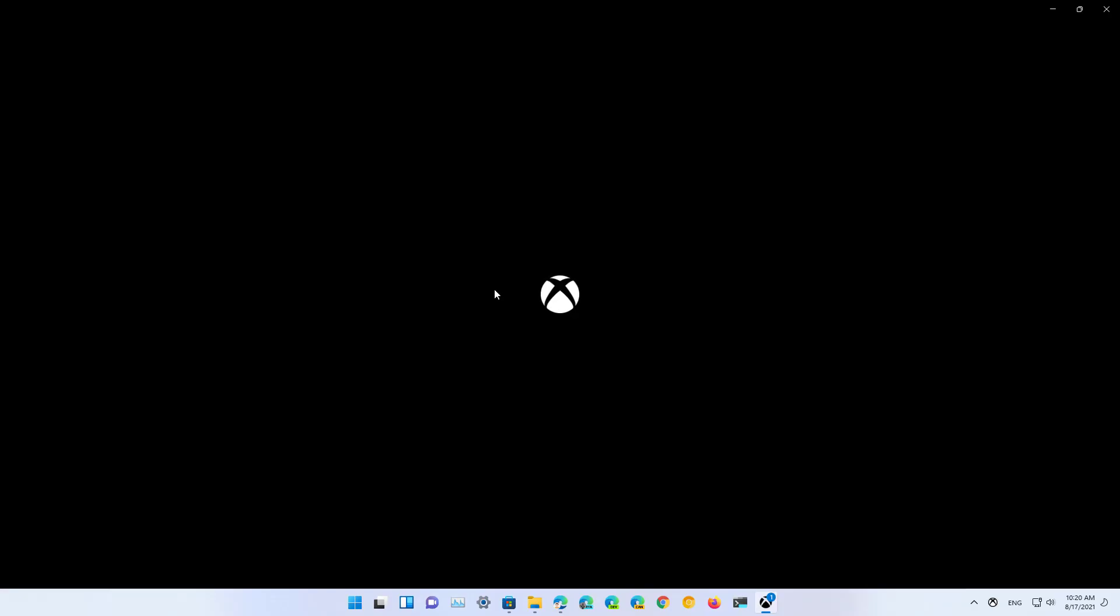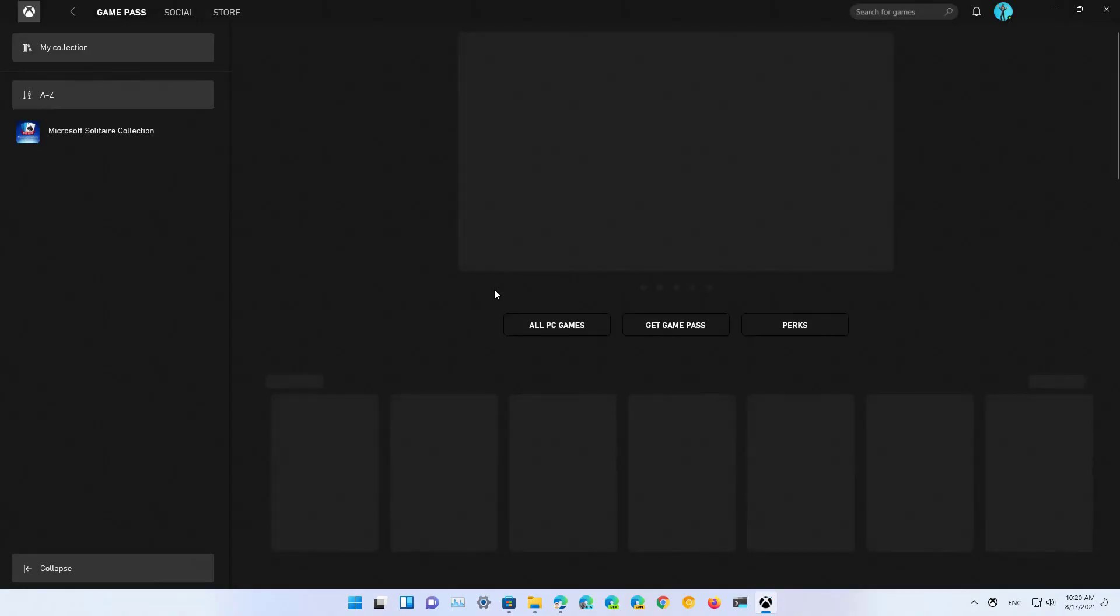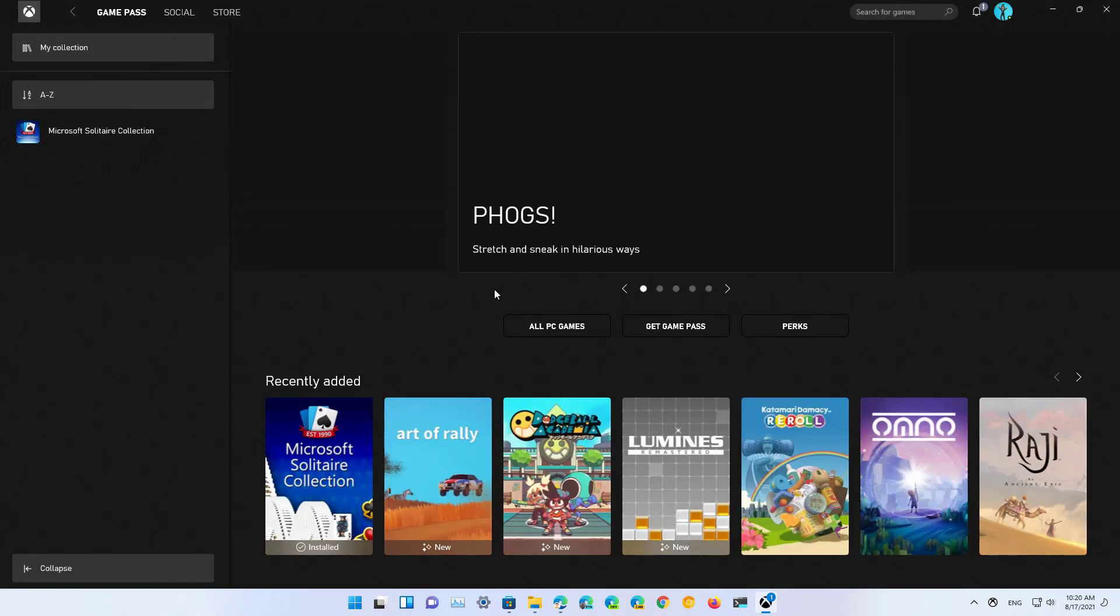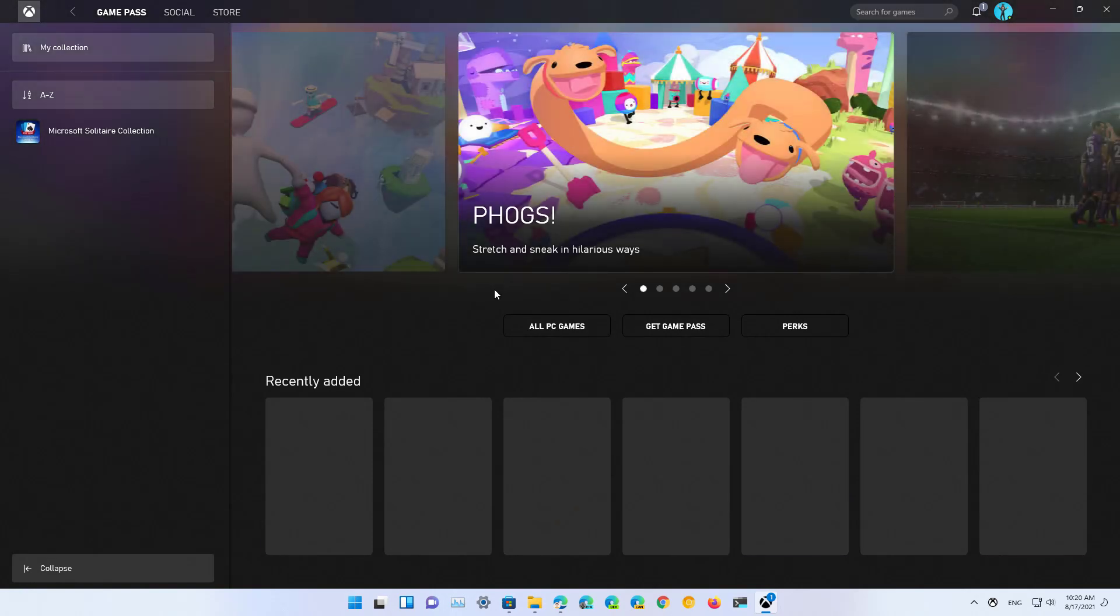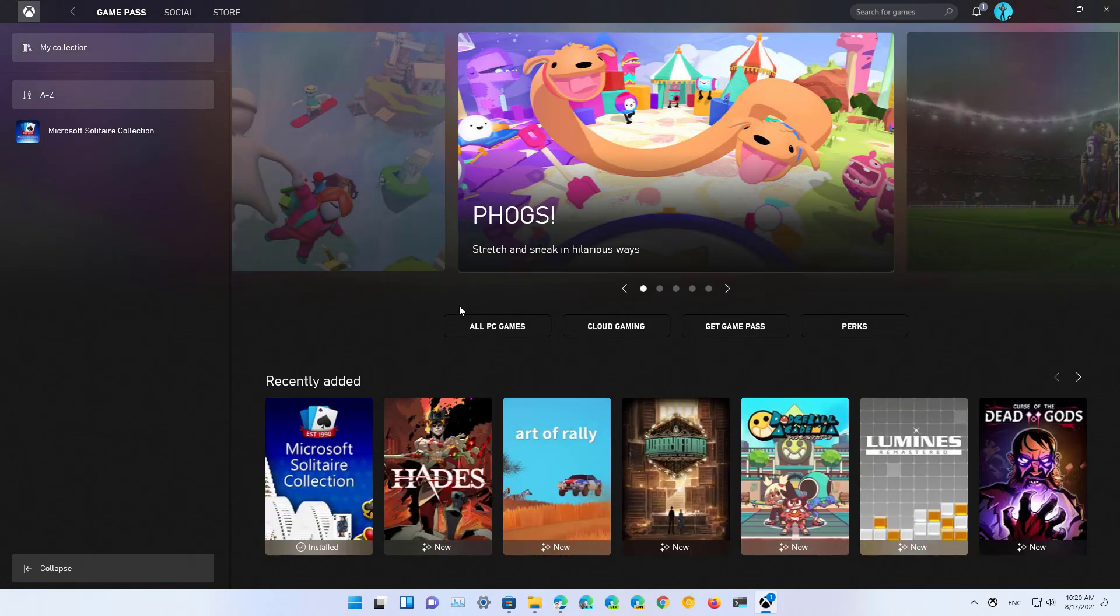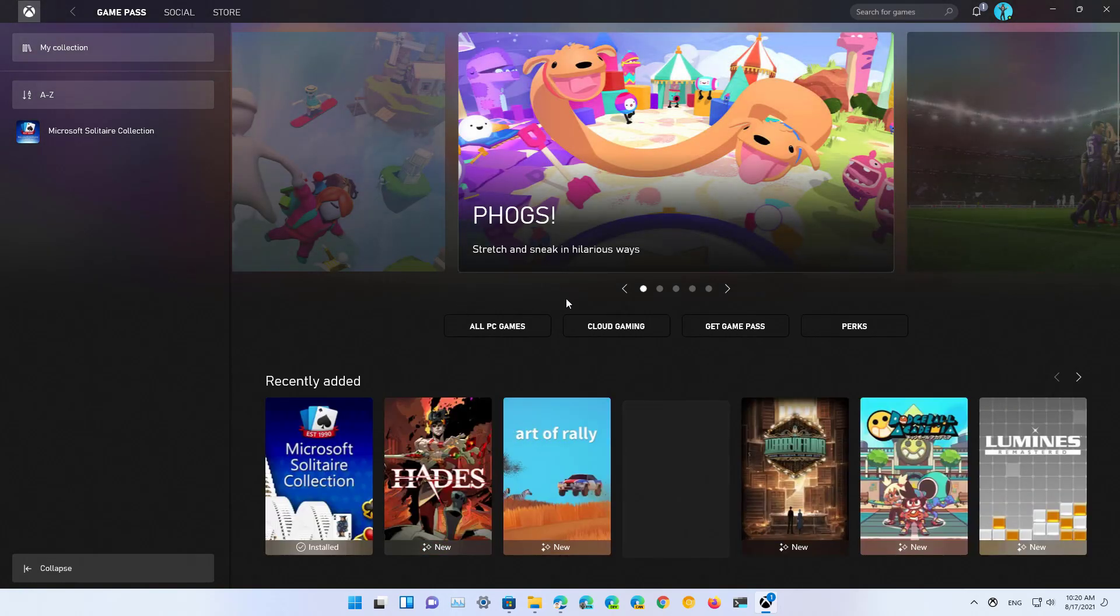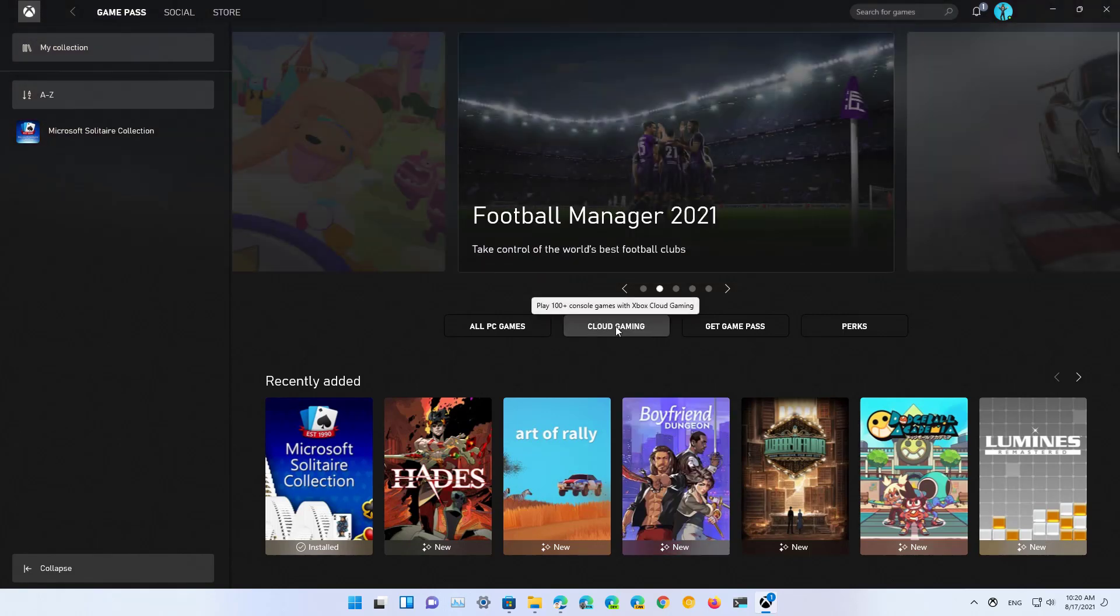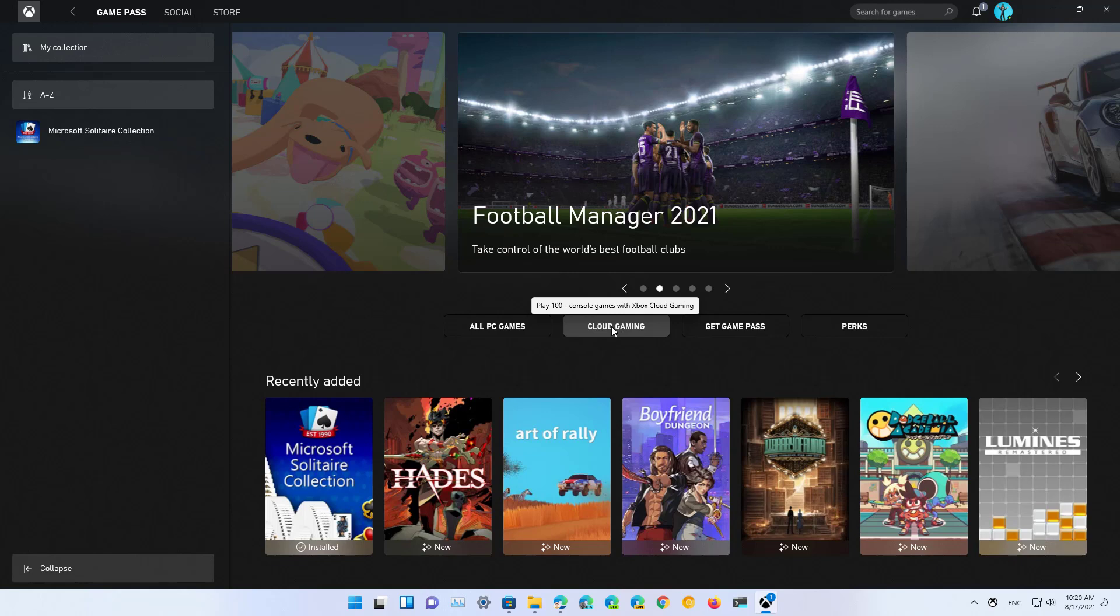And make sure that you're signed in with the same Microsoft account that is associated with your Game Pass Ultimate subscription. As you can see, the application has been updated, and now we're going to see a cloud gaming option or tab in the Game Pass section.